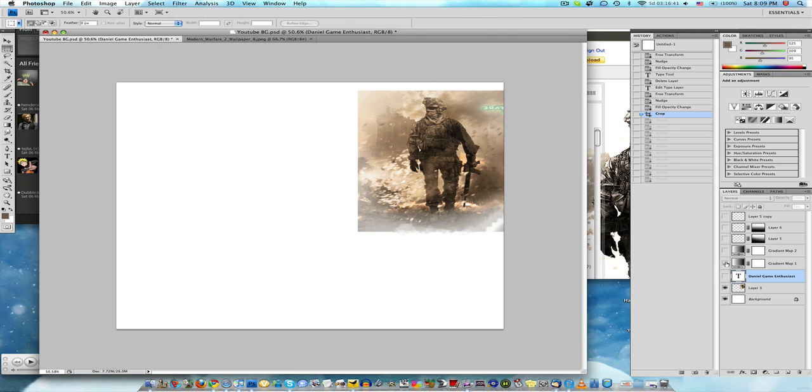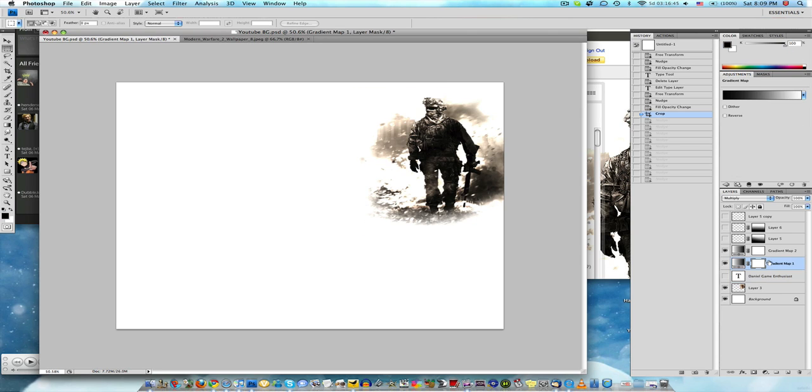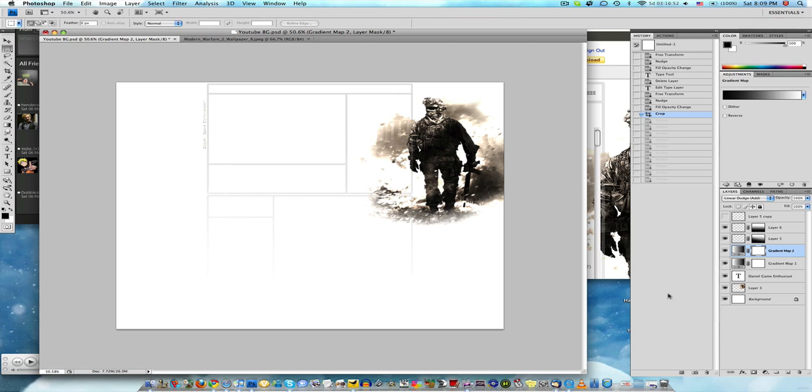Put some gradient maps on and some effects. I put multiply, linear dodge, text, the outline. Voila, that's my background. Really simple.